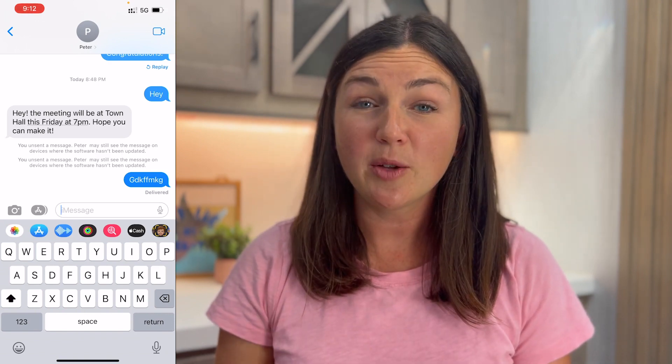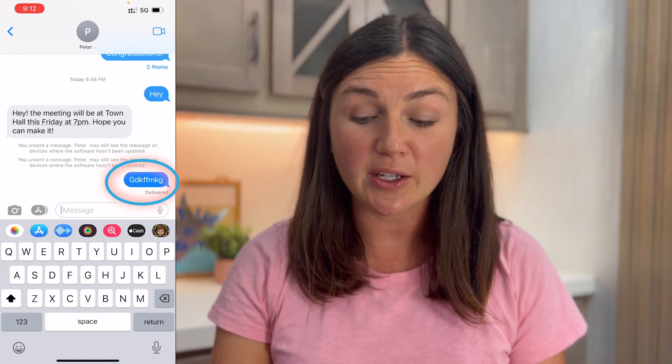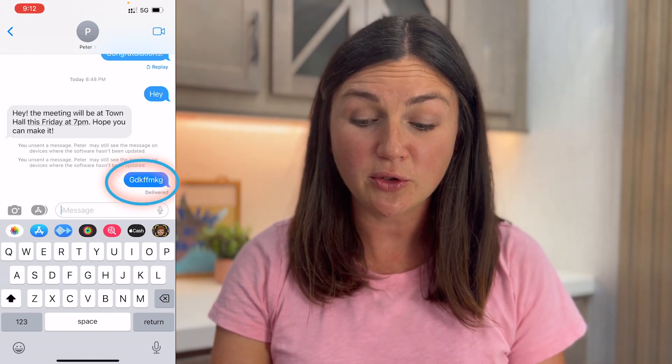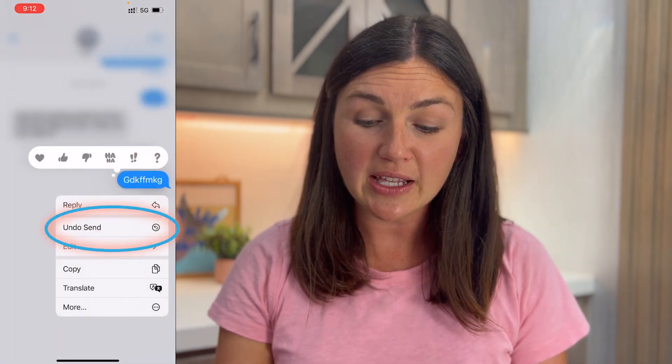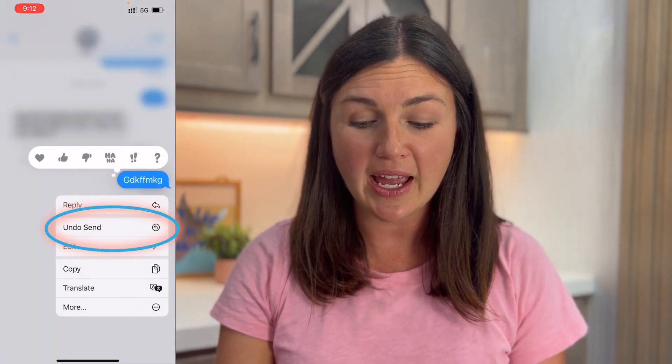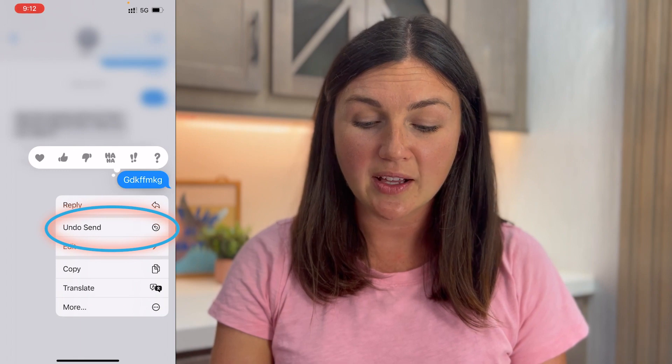Now this is available for only two minutes after the message was sent via the message thread. So what I need to do is hold down on this blue message bubble with my finger and then you'll see the option to undo send. When I click undo send, if the recipient had iOS 16, that will be deleted.